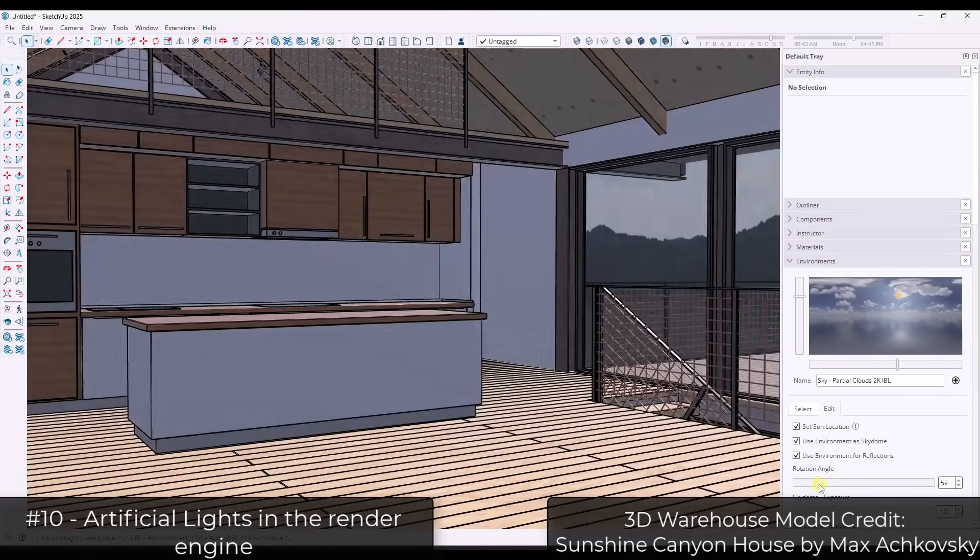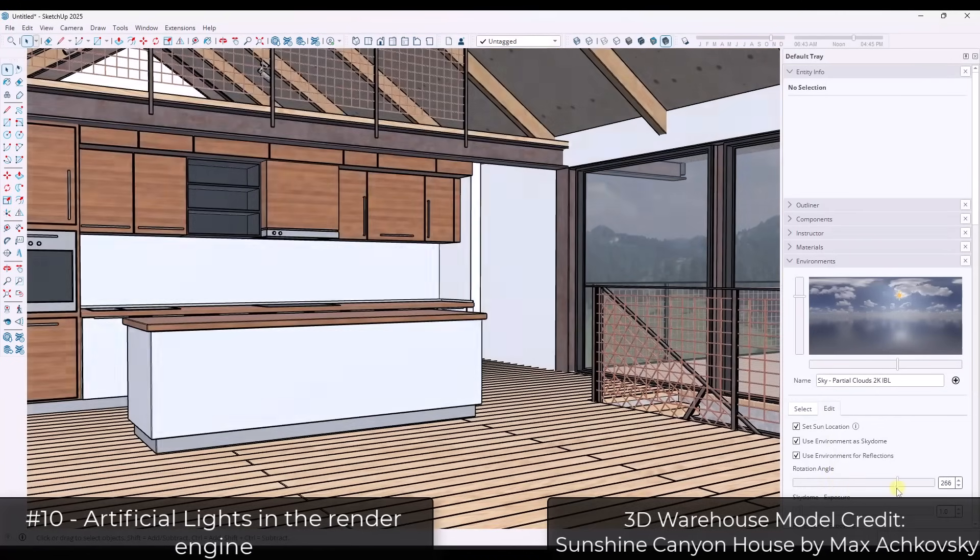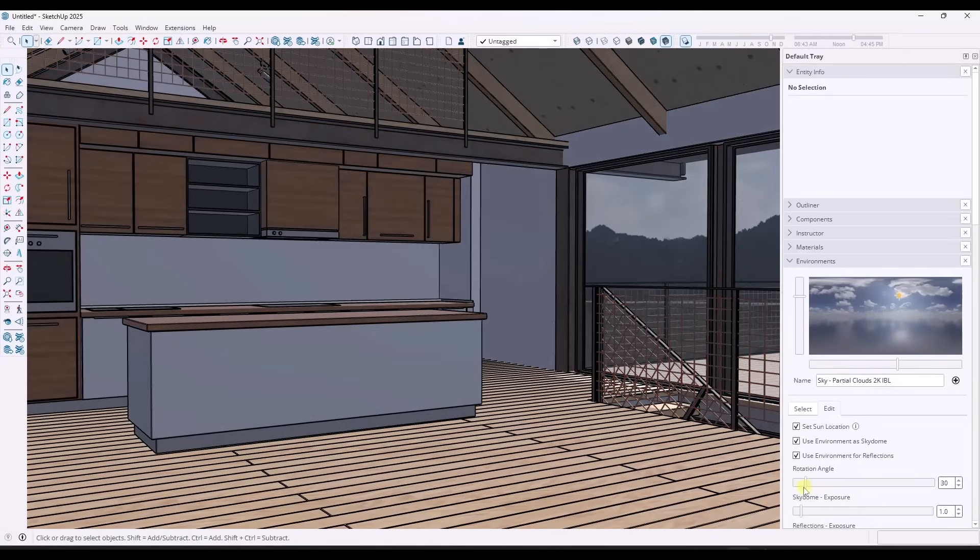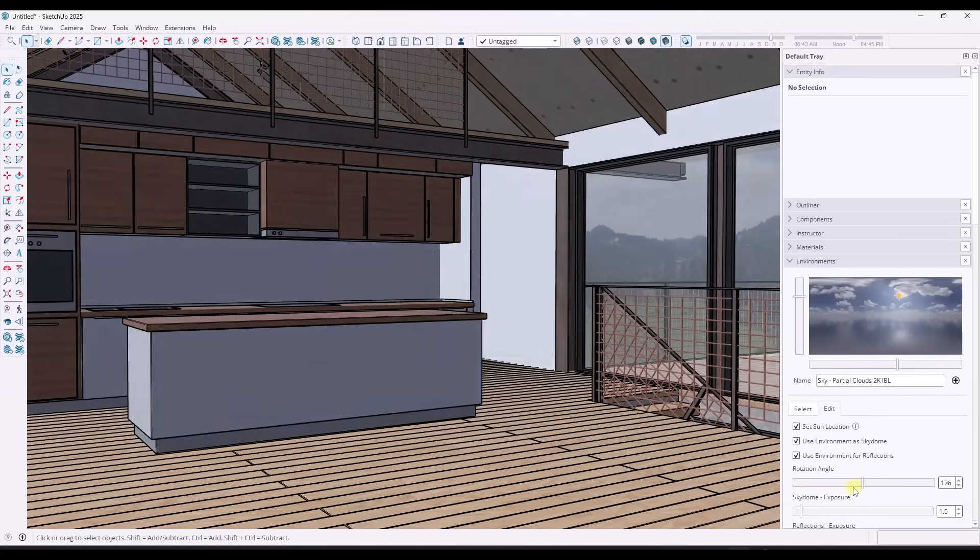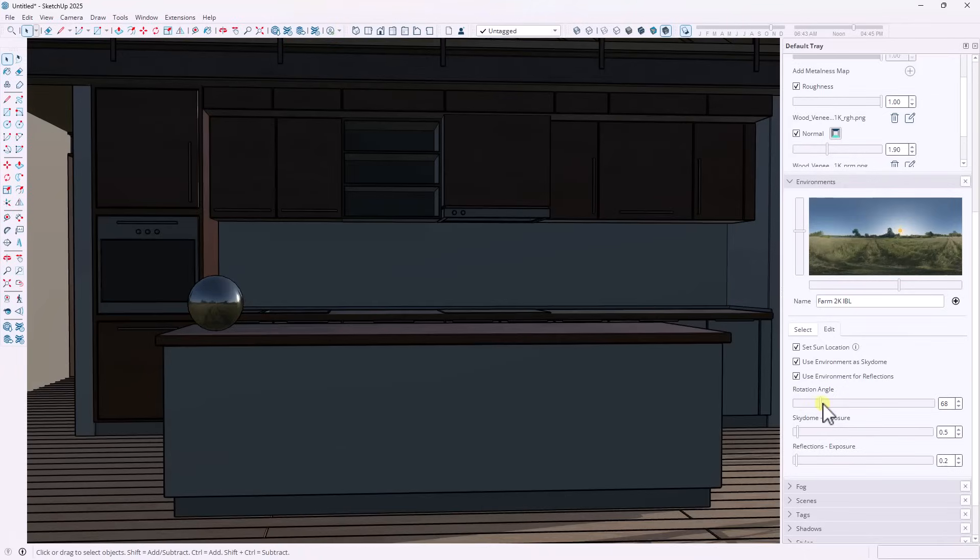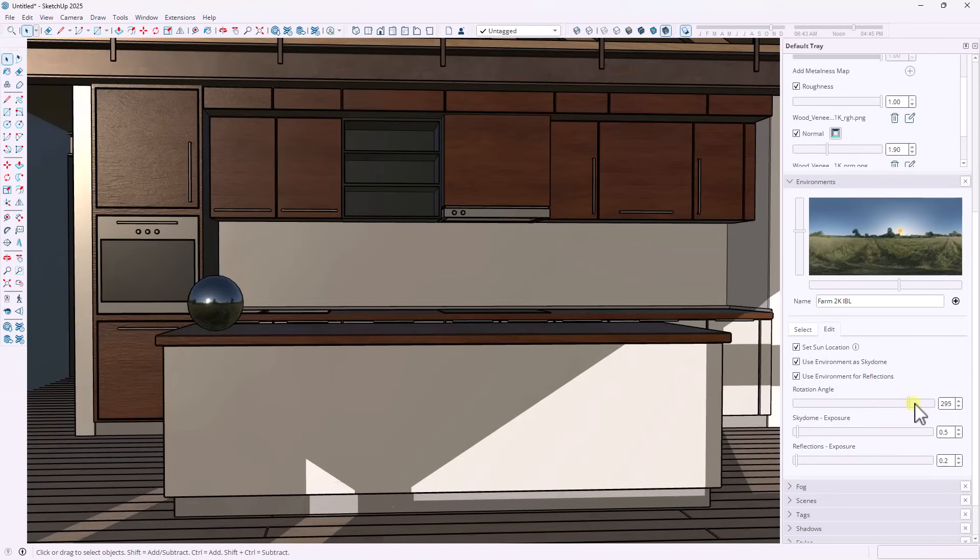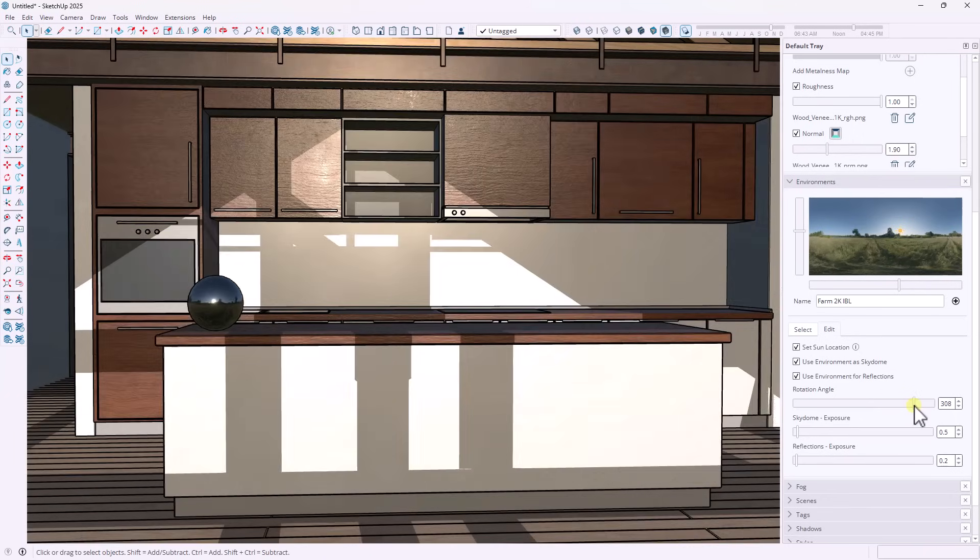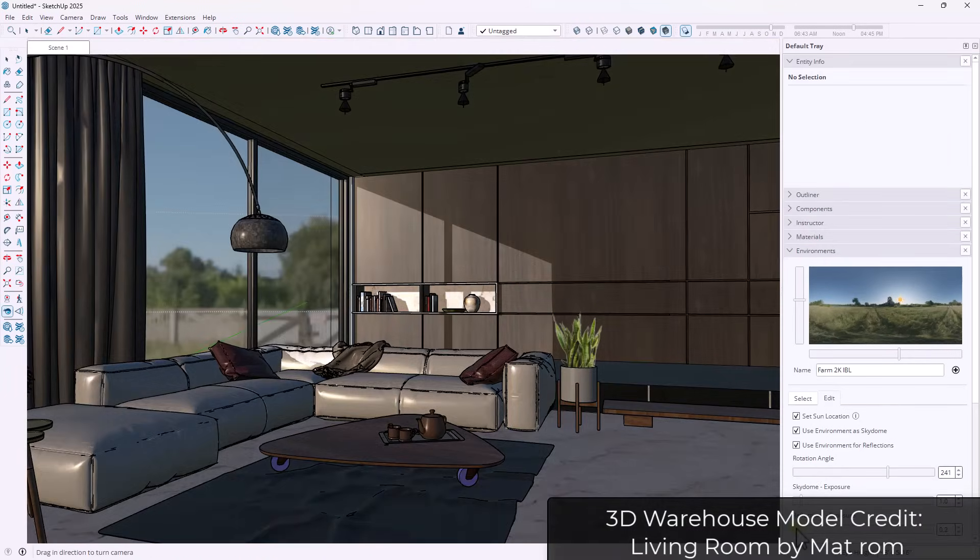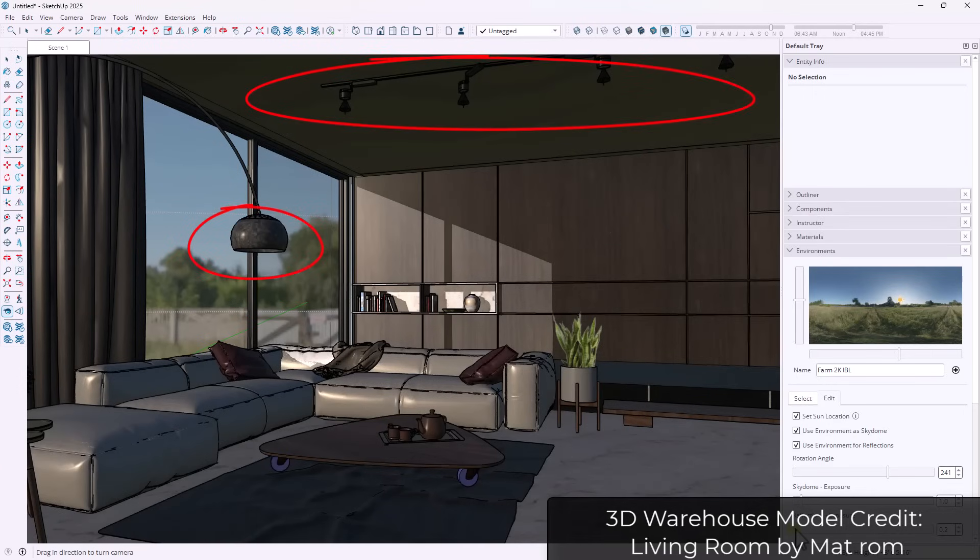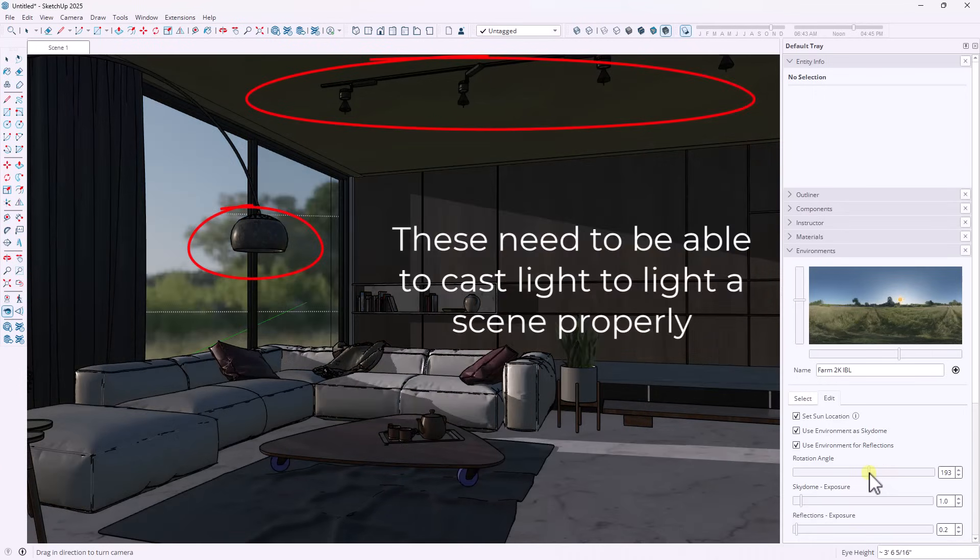So within SketchUp's new rendering engine, you currently can only light your scene using an HDRI background. So this uses the environment in order to cast light in your scene. And while this is great for exterior renders, it's not really fantastic for interior renders. And if you think about interior spaces, they're almost always lit by some sort of artificial light when you're actually in them in the real world.